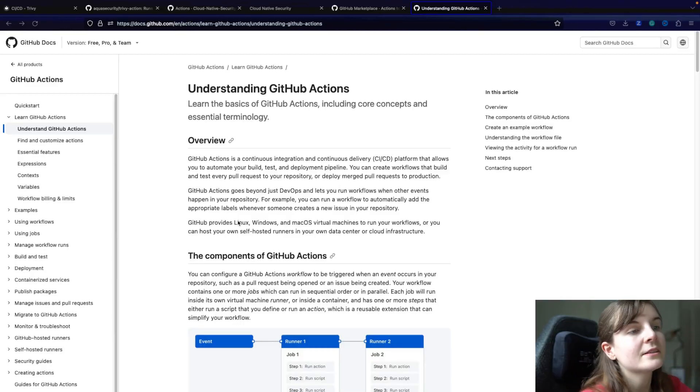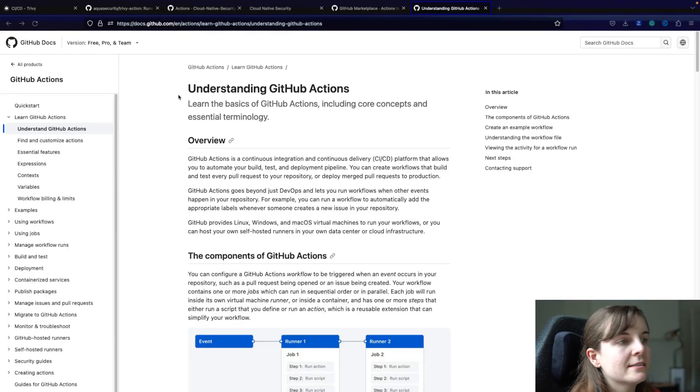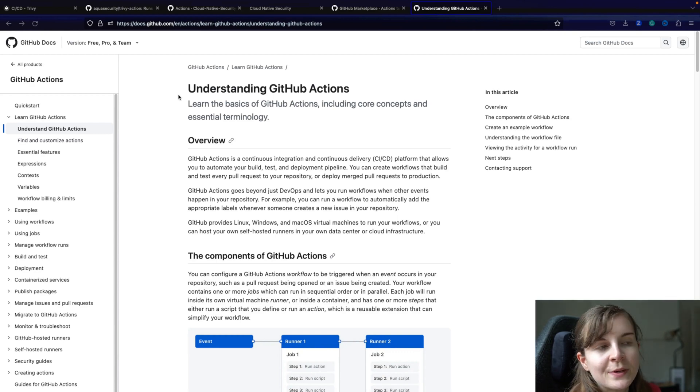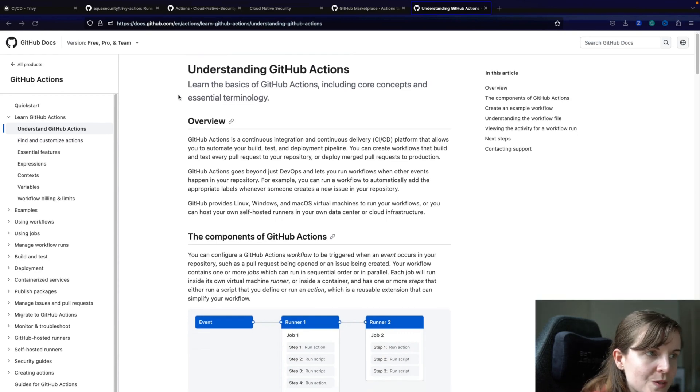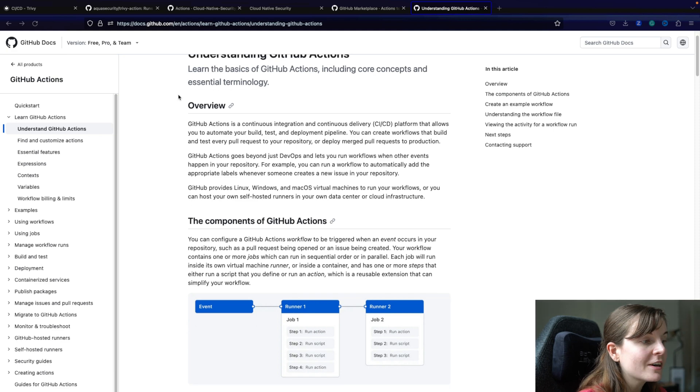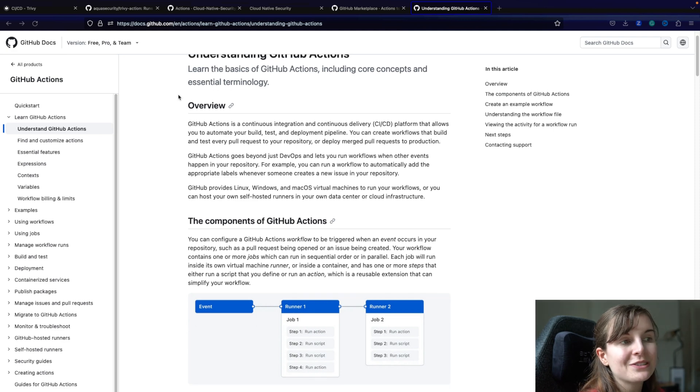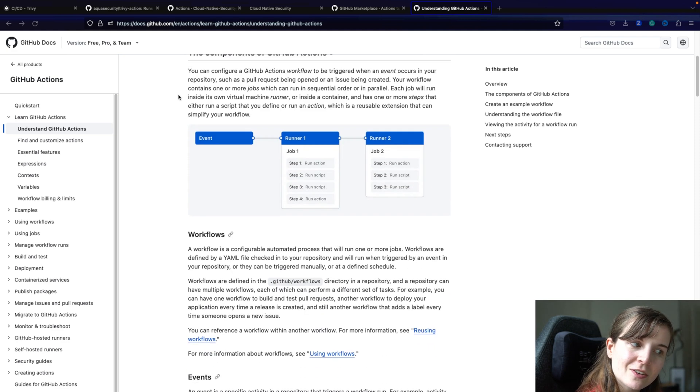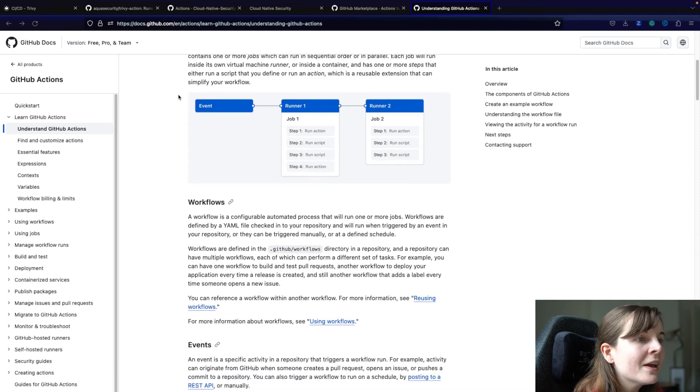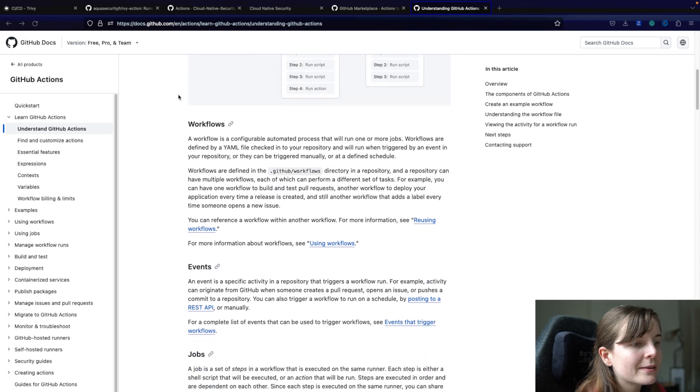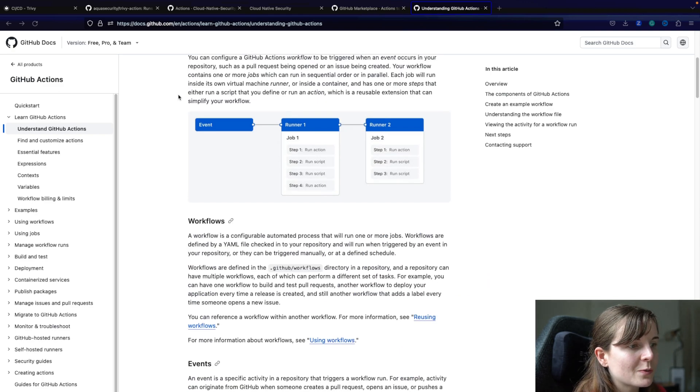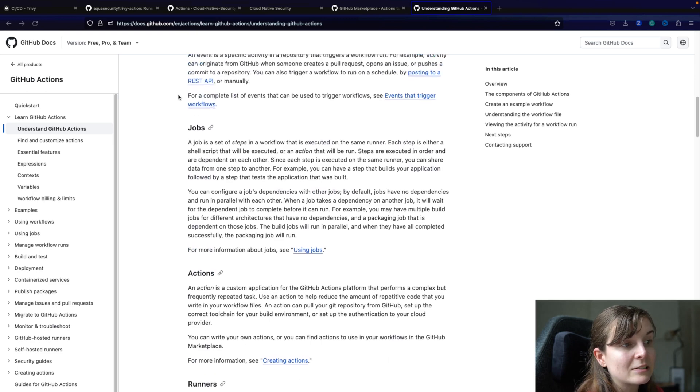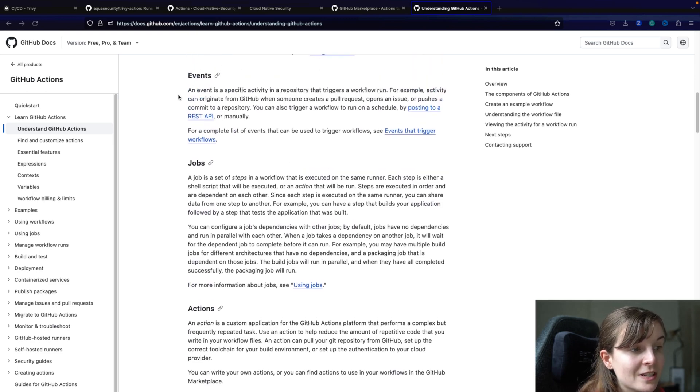Let's get started. So the documentation from GitHub really has an amazing overview and also details on GitHub Actions and the terminology used. So I highly suggest whenever you get started with a new tool, whenever you want to learn about a new tool, to actually read the documentation. I mean, I was using GitHub Actions before, but today was probably one of the first times I actually read the documentation itself.